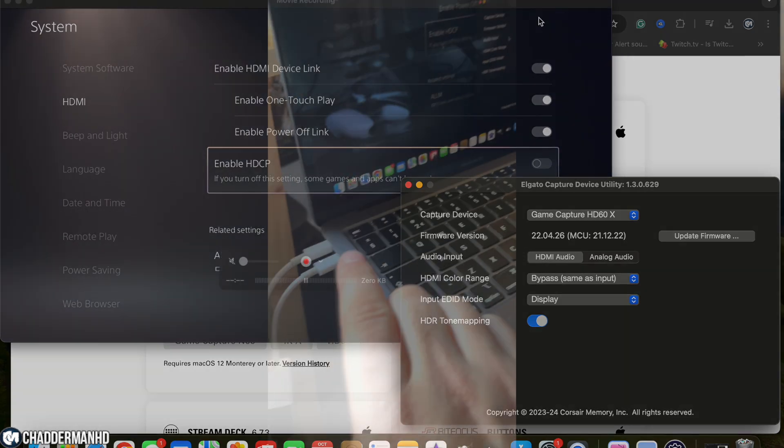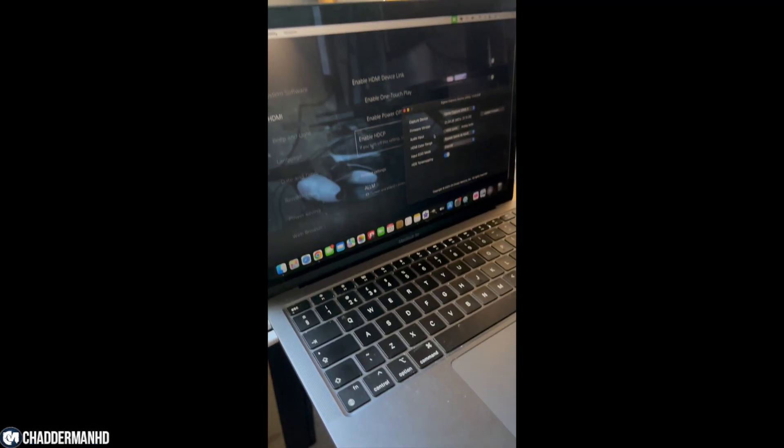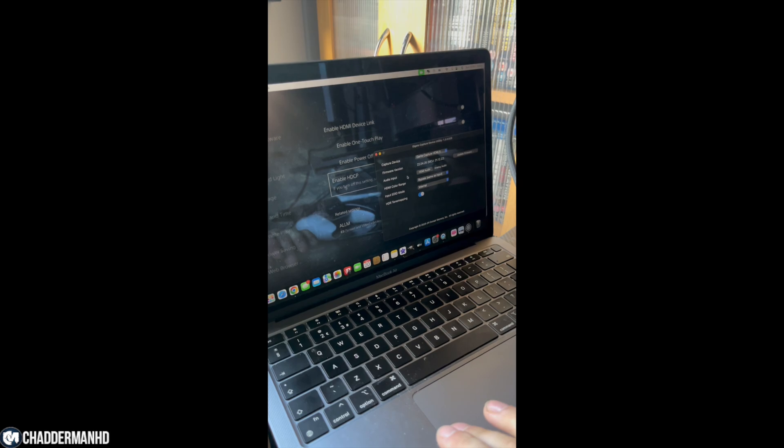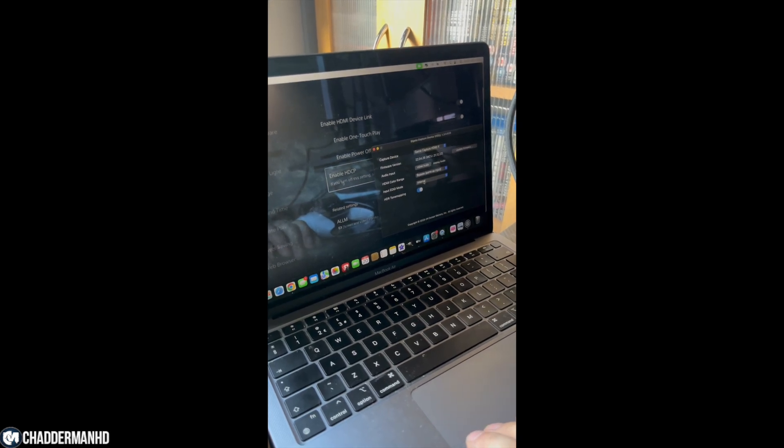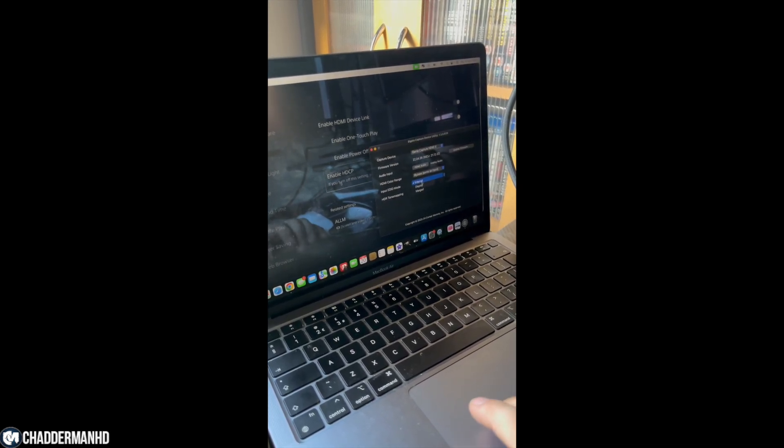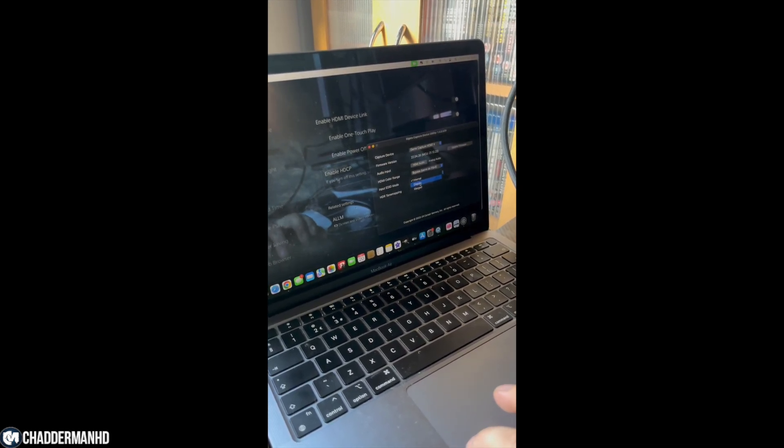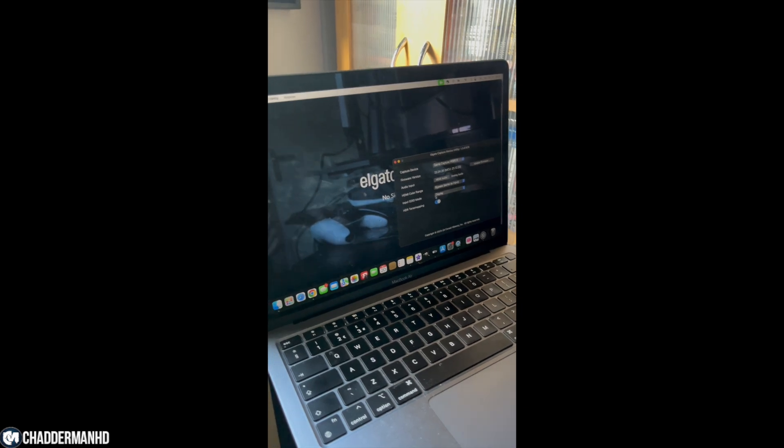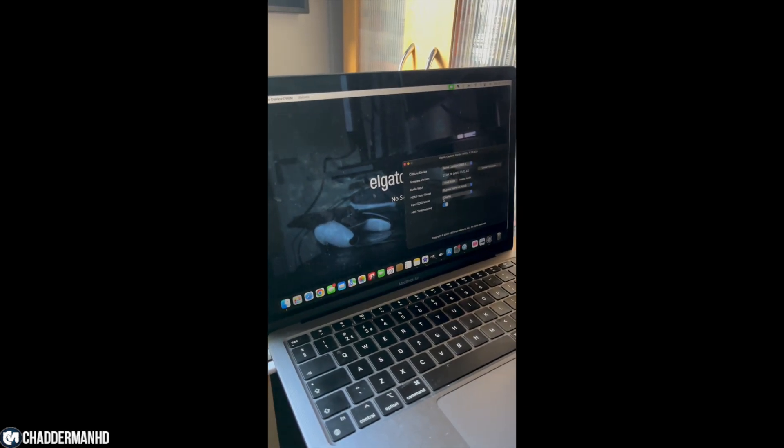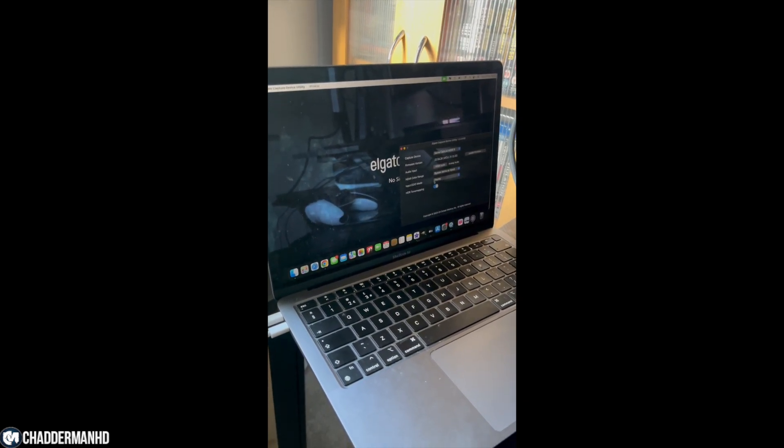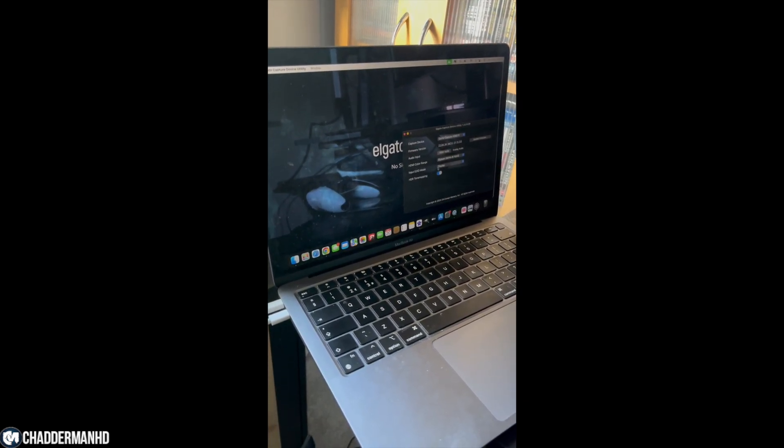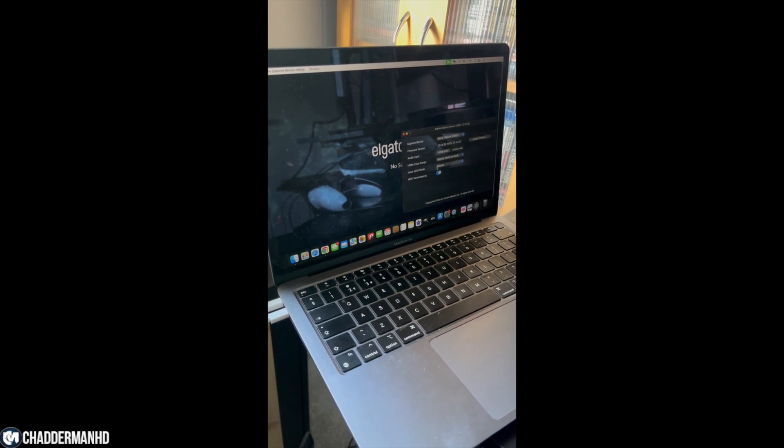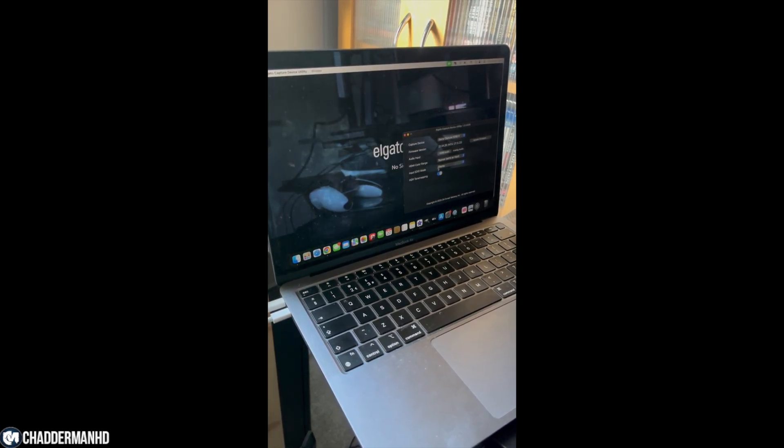So you can see here I'm just showing you again that I'm clicking over to display. And as you can see, as soon as I click on display and show you my screen, it's no longer a black screen and you can clearly see that it is working. So I hope you guys use this if you are struggling with any problems.